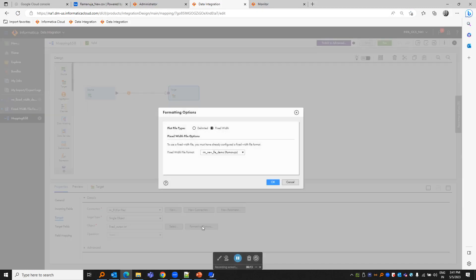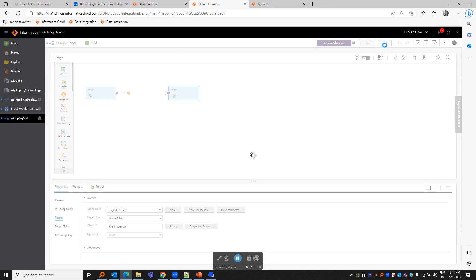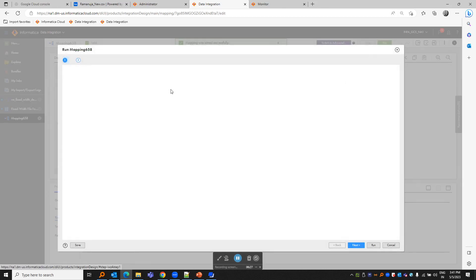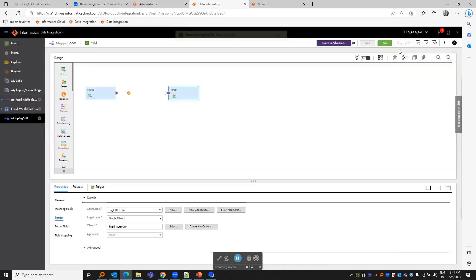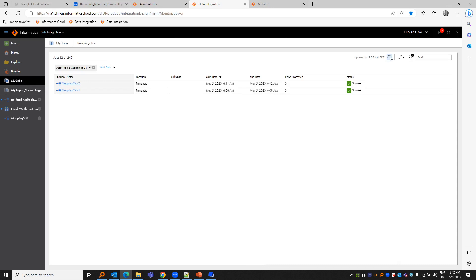If we use the fixed file format on the target as the same one we created and save the mapping and run it again, let us see the result.